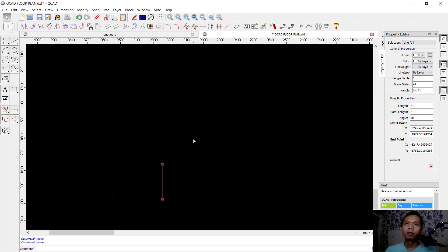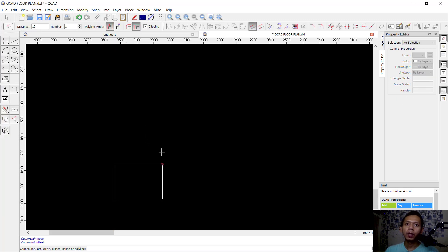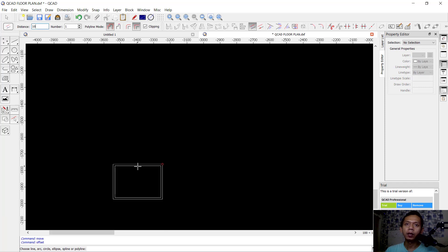Now I will use the offset command and I will offset this object with an offset distance. You can click offset here.